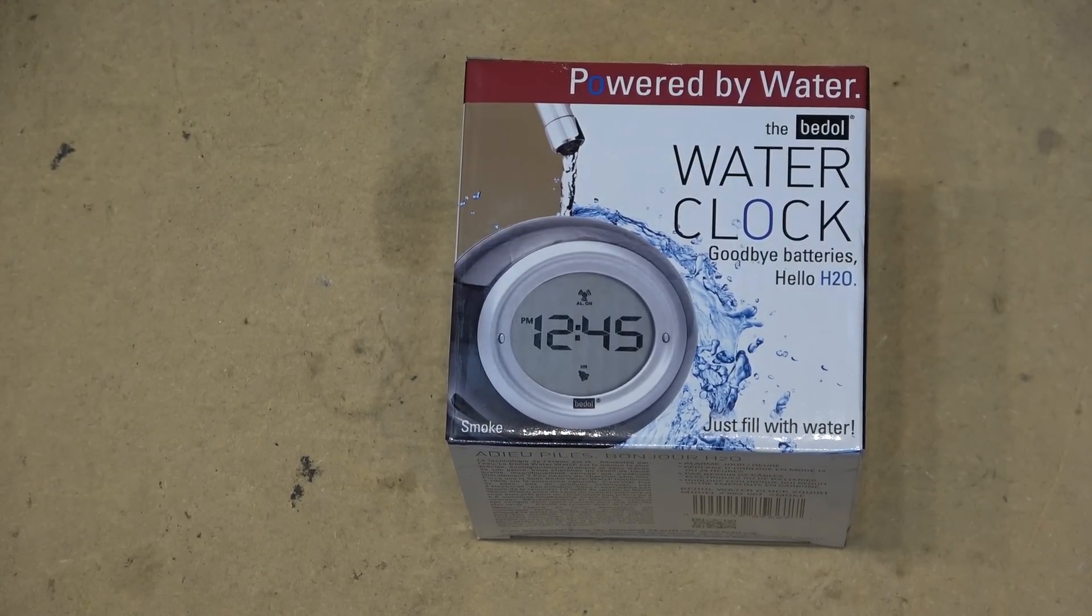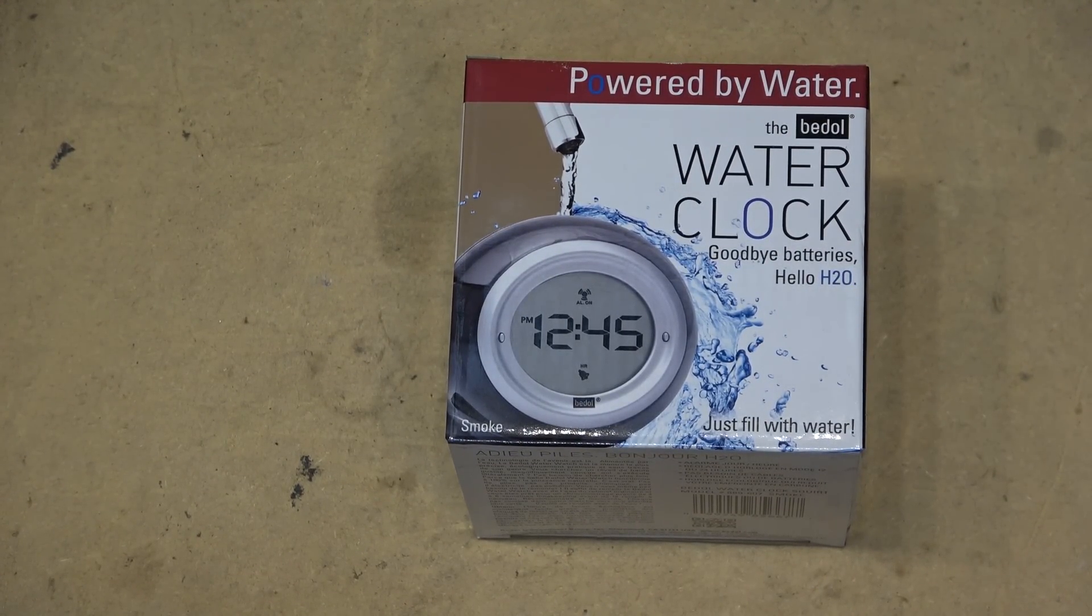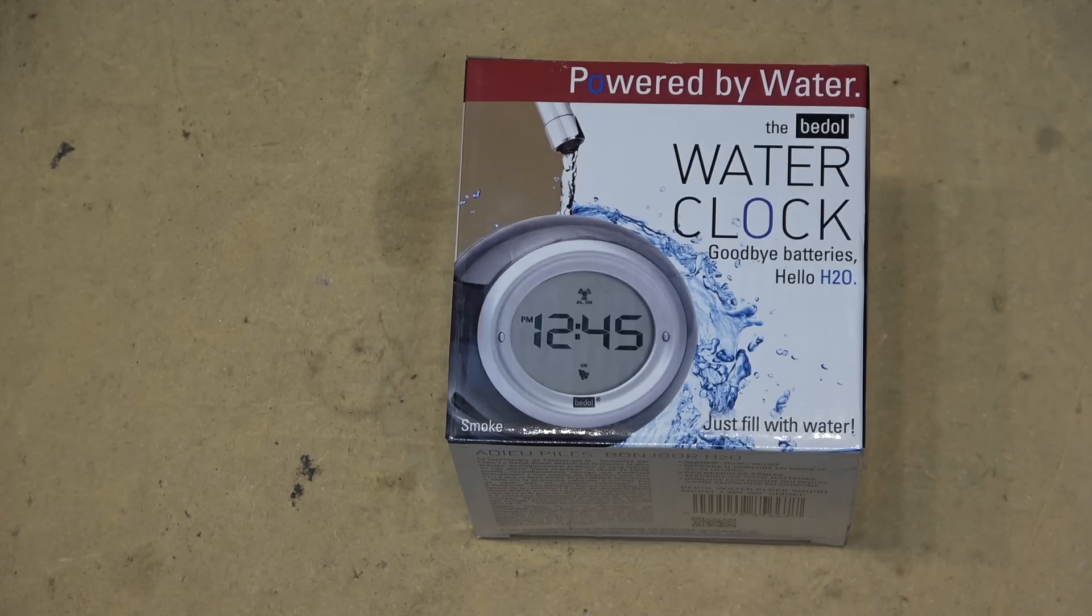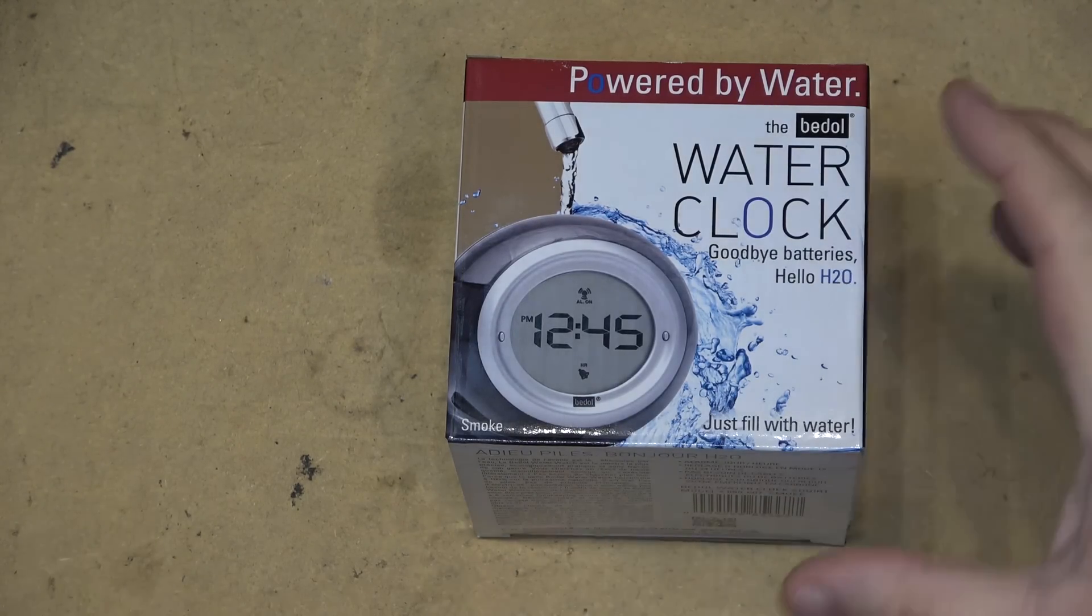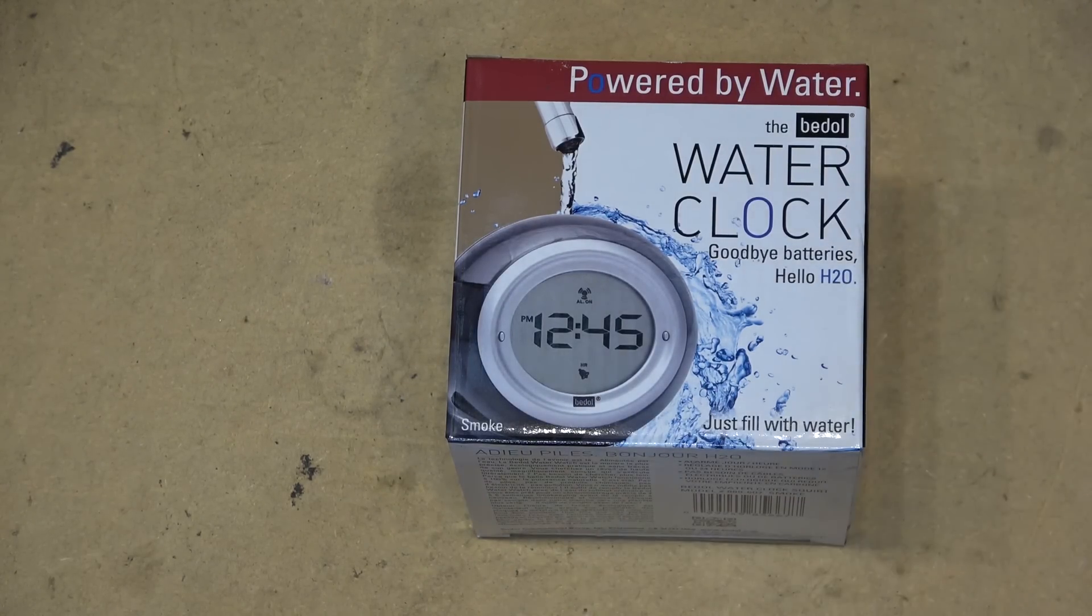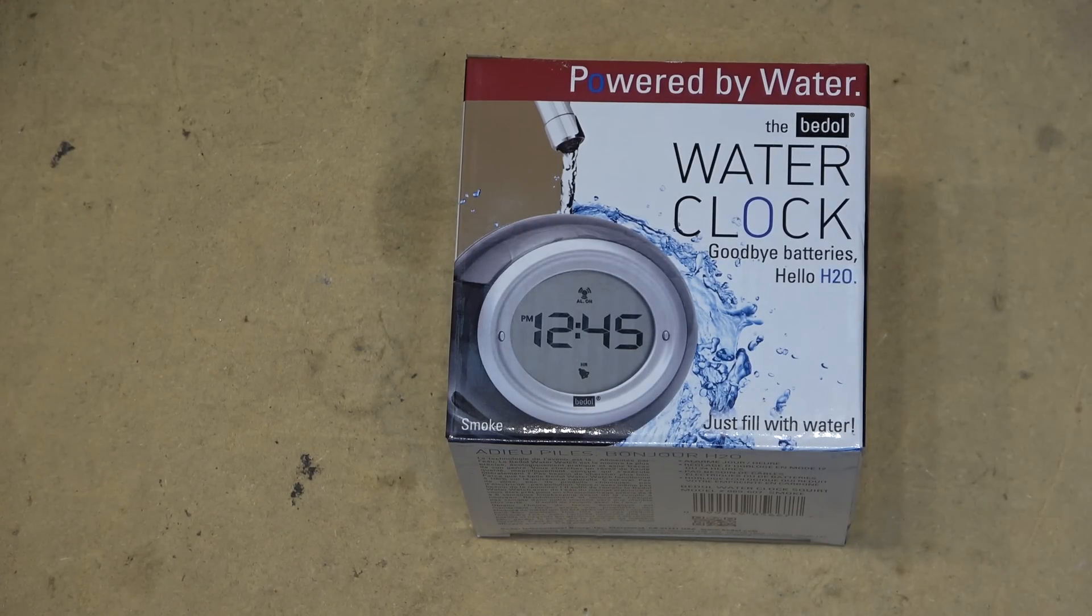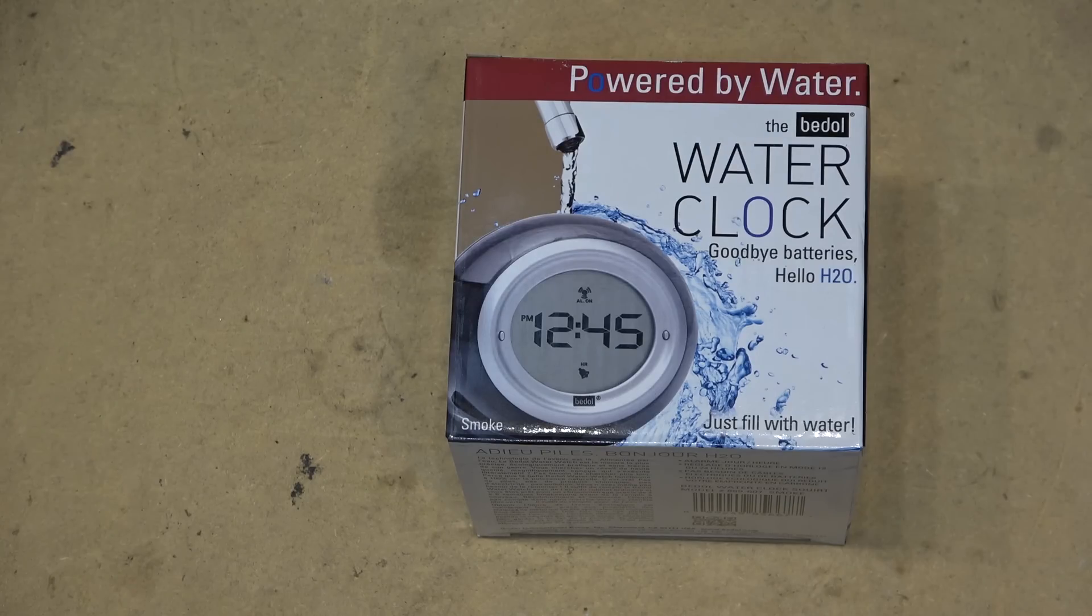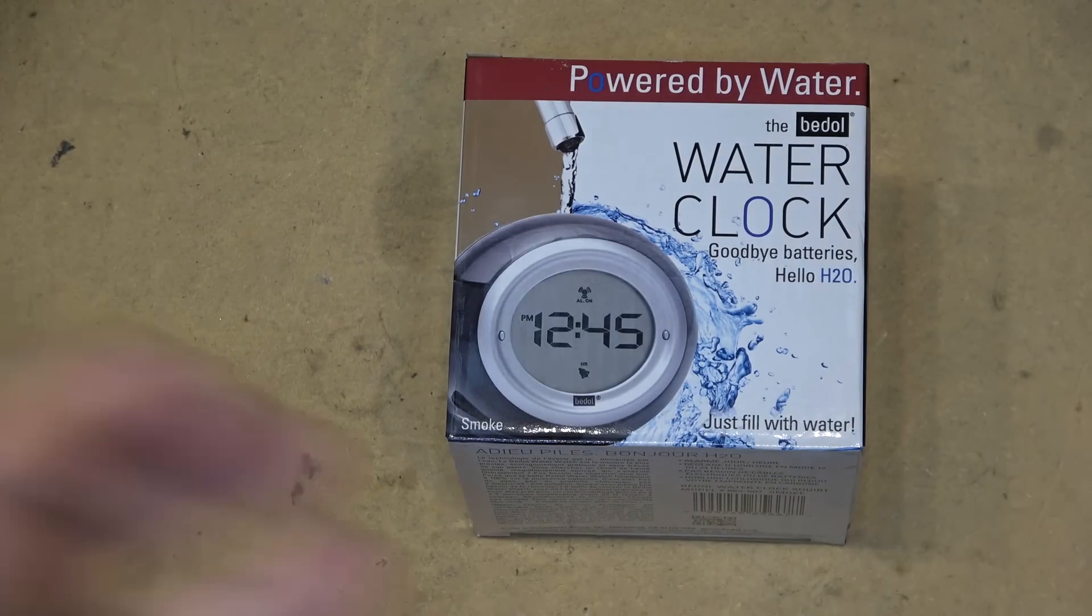Just when I thought I'd seen everything, I received this for Christmas - a powered by water, water clock. It says goodbye batteries, hello H2O. Now I've never seen one of these things before, but obviously it's going to work off of a chemical reaction between whatever is inside the unit and water to make a battery.